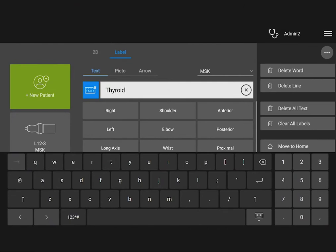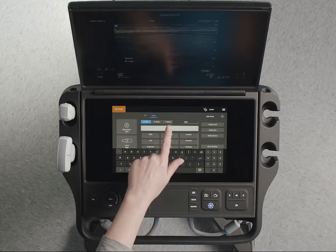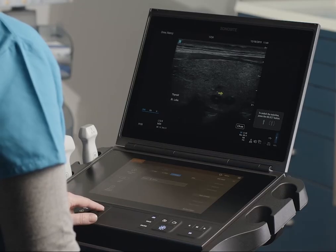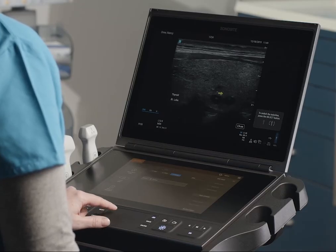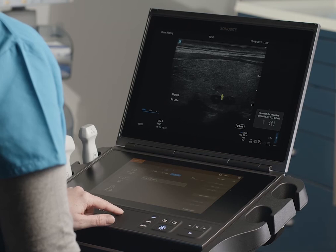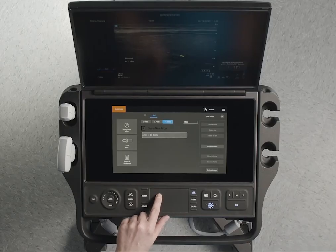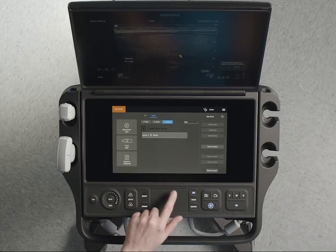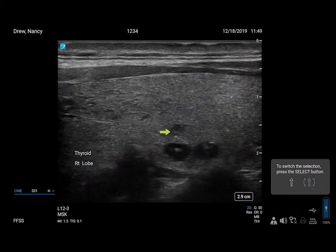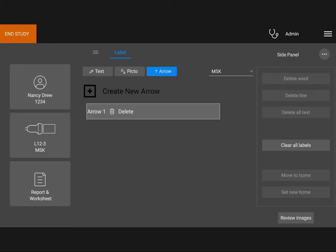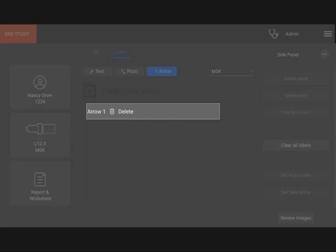Or you can delete it. Now, let's add an arrow. If you want, rotate the arrow by pressing the Select button and dragging your finger on the touchpad. Rotate it by drawing a circle around it with your finger. Press Select again if you want to move the arrow. To delete the arrow, simply tap Delete on the touch panel.